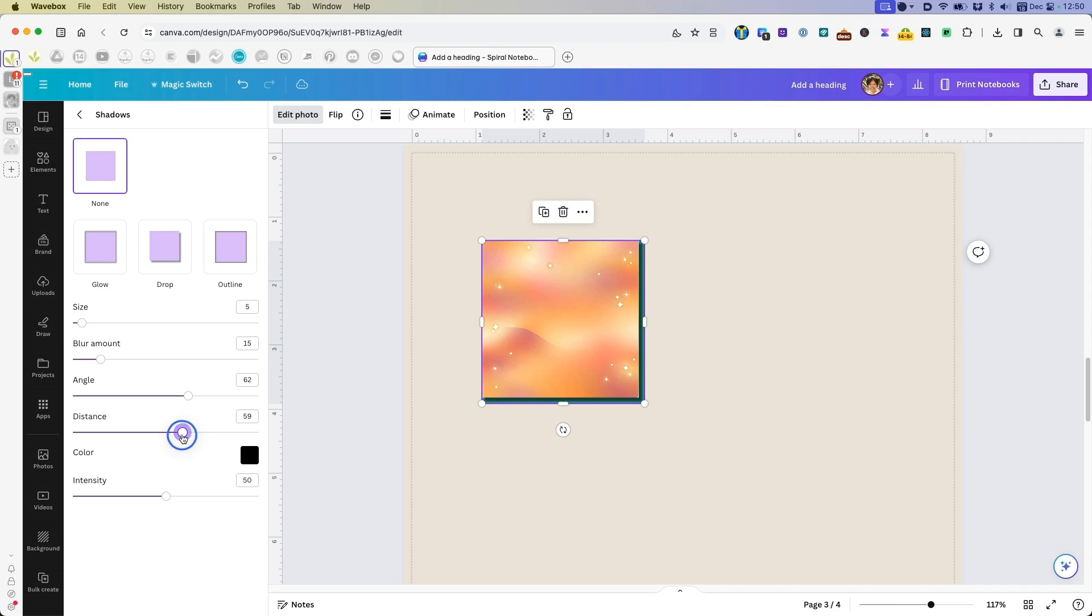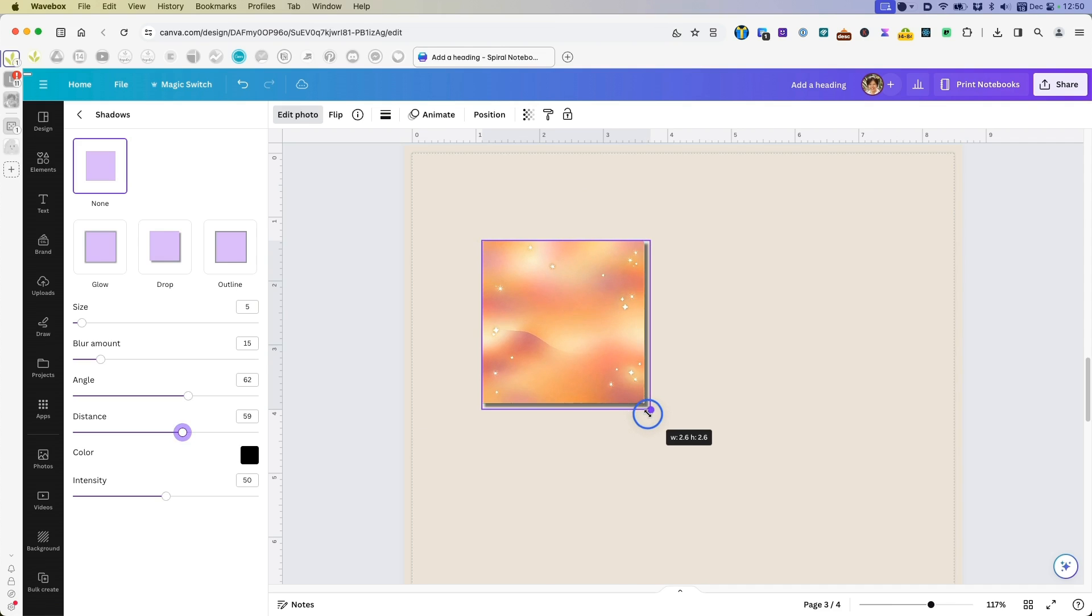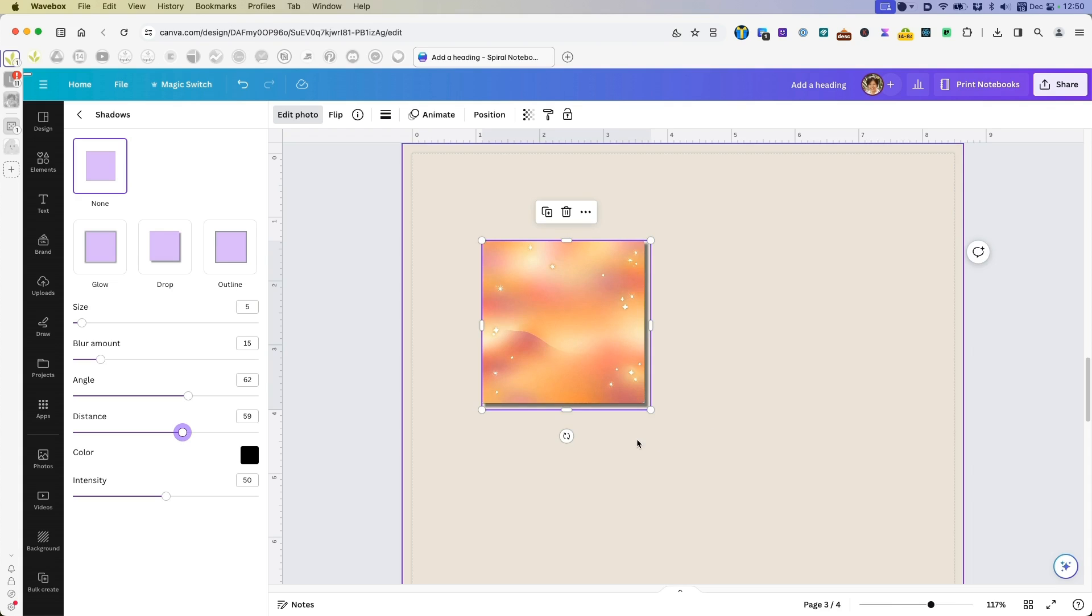Maybe I might want to make it bigger. Either way, you still have to adjust the size because that's the way the shadows feature works here in Canva. And then now I place it over that a little bit. Good. Now that I've done that, I will go to position, layers.